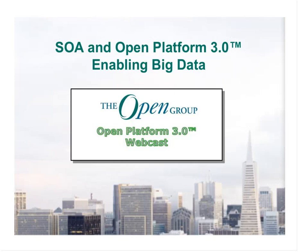Welcome, everyone, to this Open Group webinar on SOA and Open Platform 3.0, Enabling Big Data.